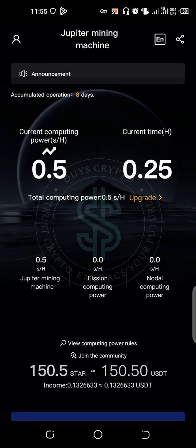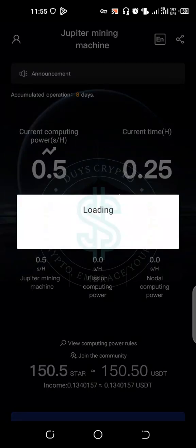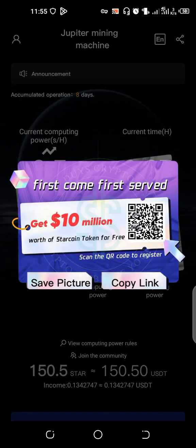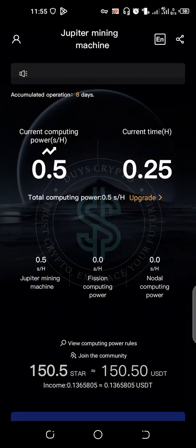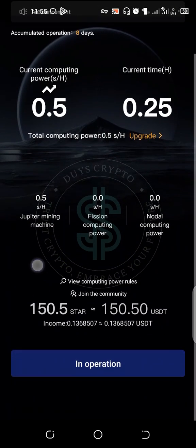If you want to upgrade your mining speed, you have to refer other people to join this project. You can go to the 'Upgrade' section here and it will load. When it loads, copy your link — where you see 'Copy Link,' just copy it and share it with others to register, and your mining speed will go higher.